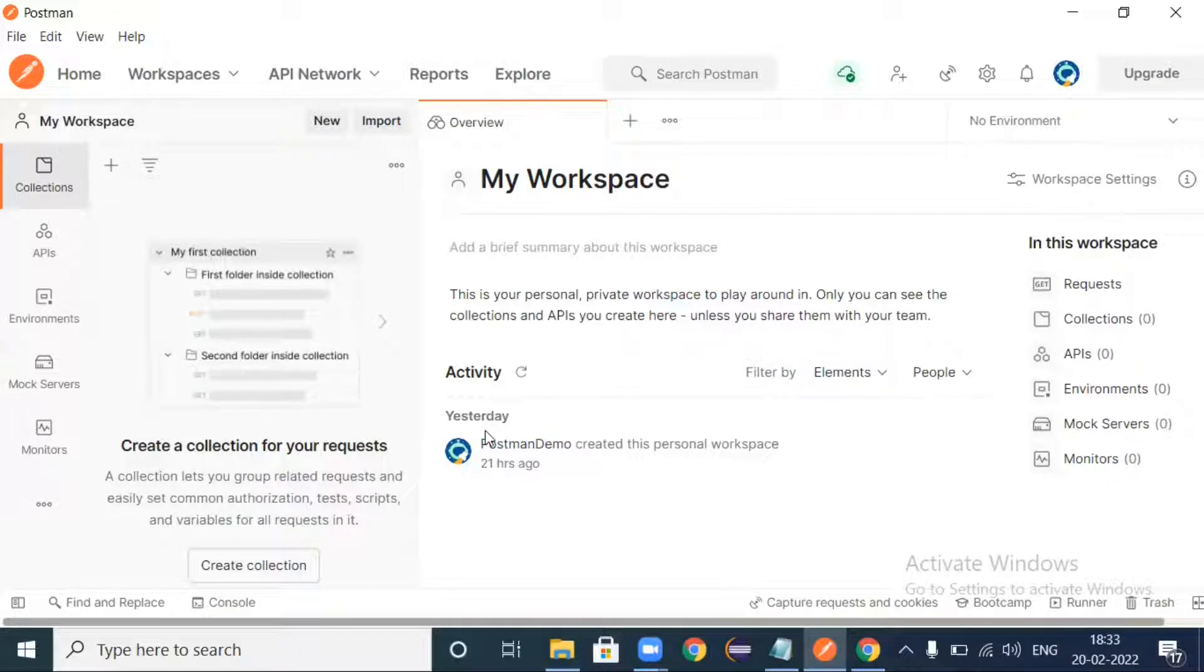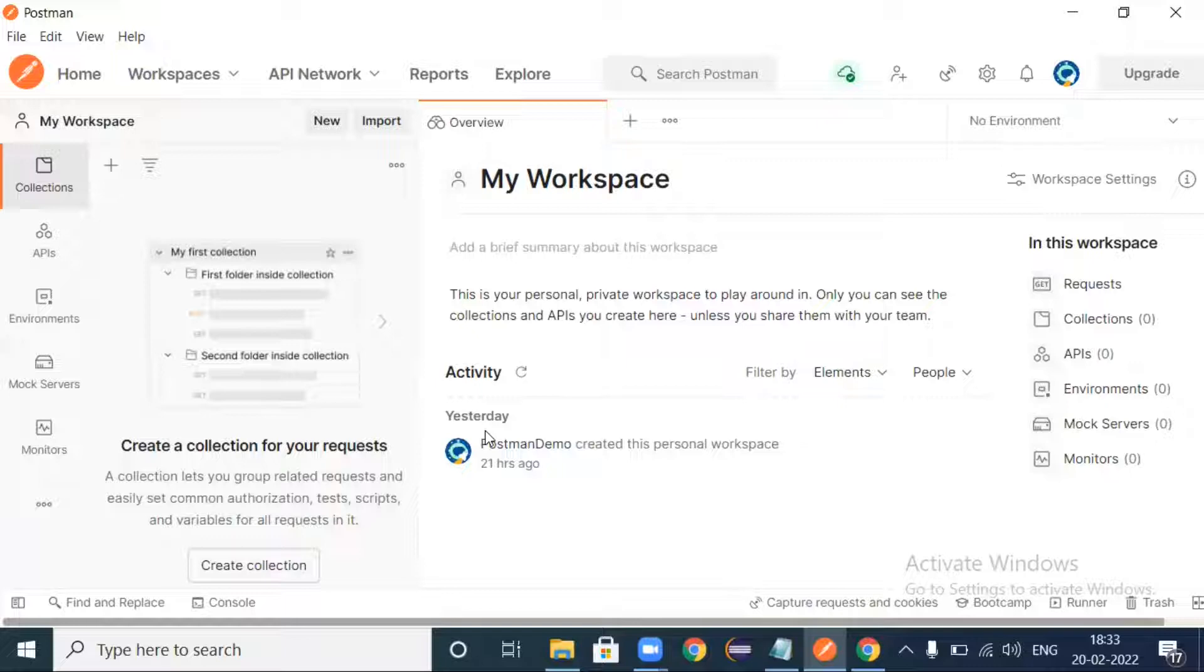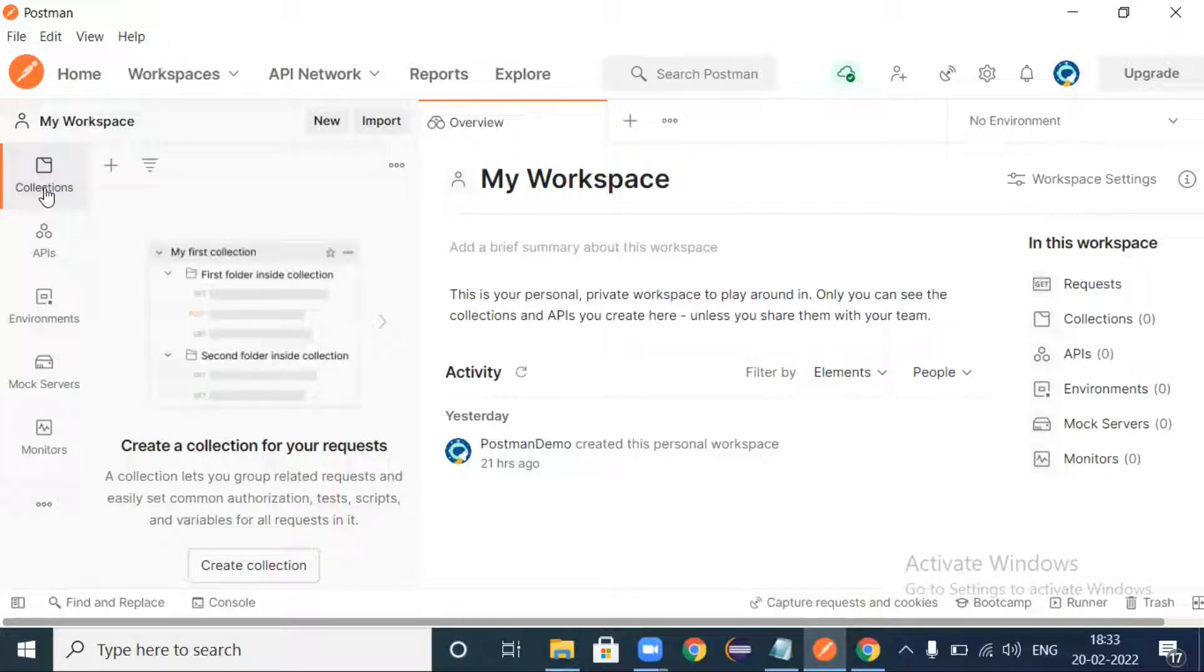By default there will be one workspace created for you. Now let us see what are the options and navigations out there in Postman, and then we will see how to send the GET request in Postman.